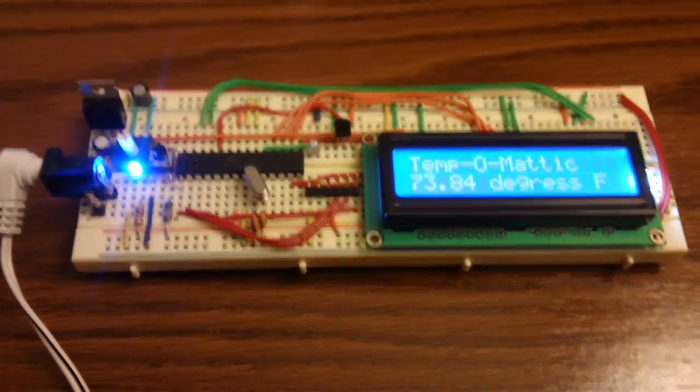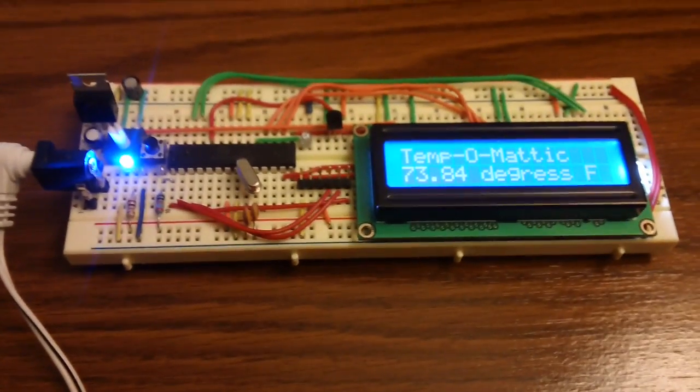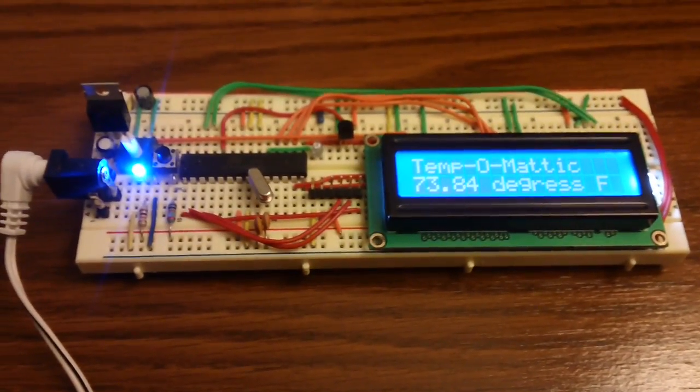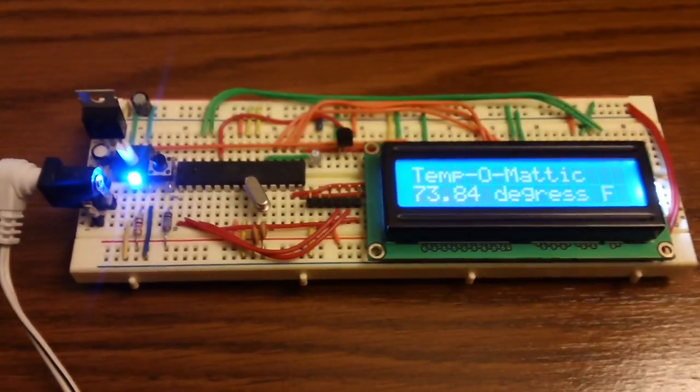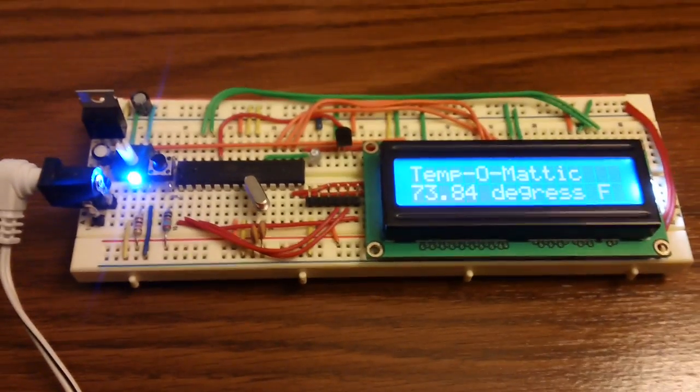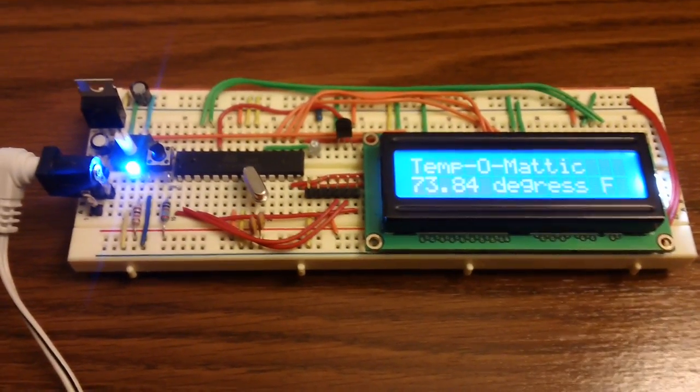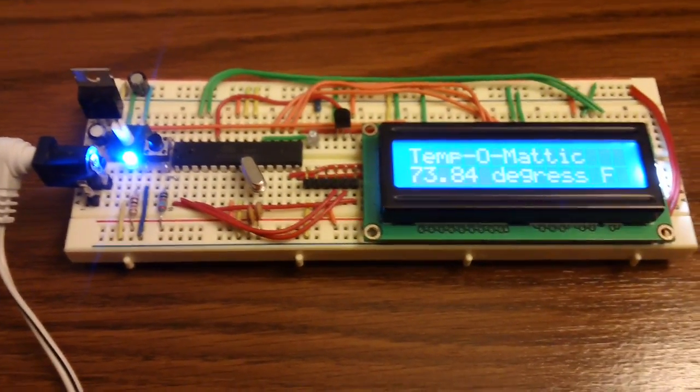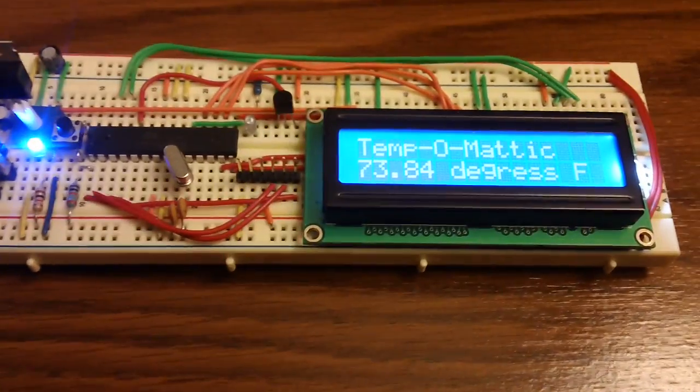This week on Fun Builds with Matt, I want to show you my Tempomatic. I made a digital thermometer with an Arduino made from scratch and an LCD screen.